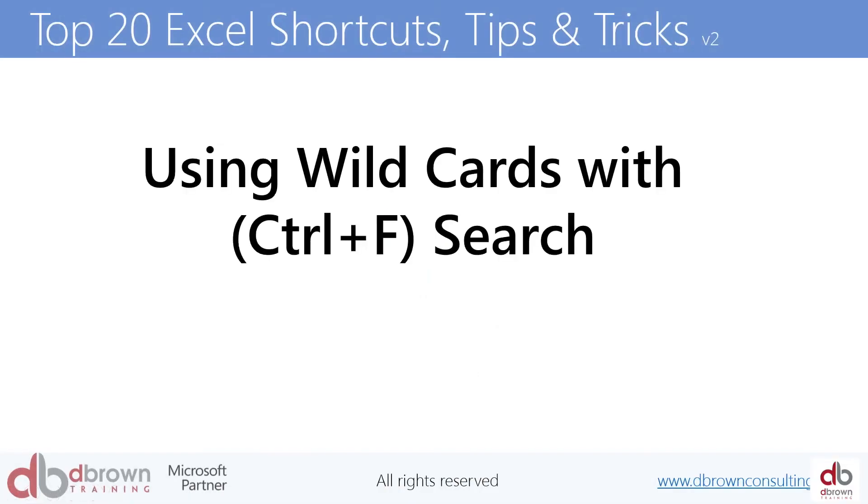So number four, going quickly using wildcards with your search. This is one of my favorite shortcuts using wildcards with your search. Let me show you how that works, how do you use wildcards with your search? Okay, let's go to Excel.